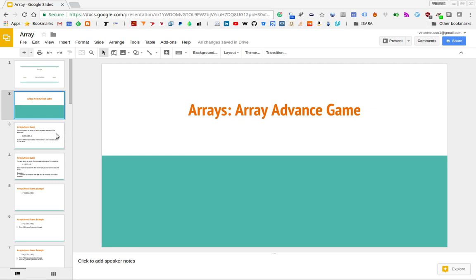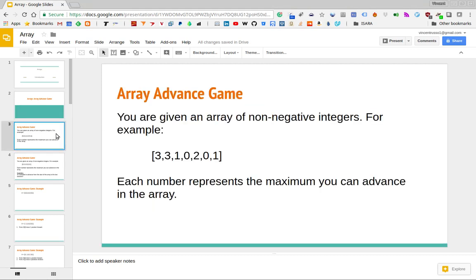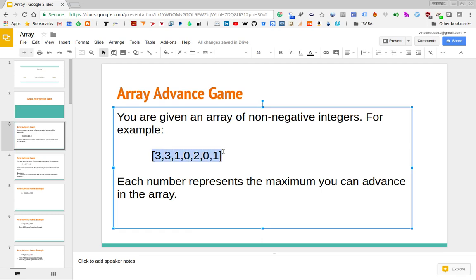The Array Advance game is defined as follows. You're given an array of non-negative integers — for example, an array with entries 3, 3, 1, 0, 2, 0, 1. Each number in the array represents the maximum number of positions you can advance to the right from that position.